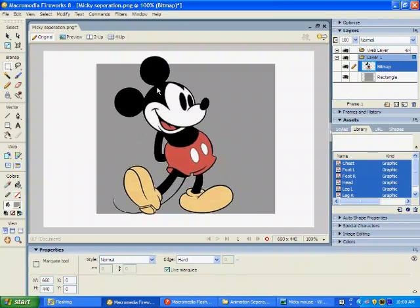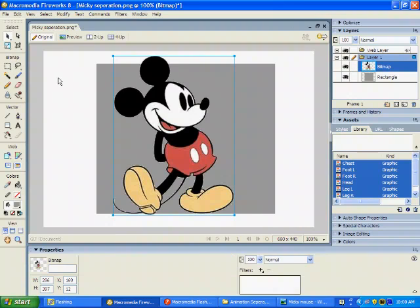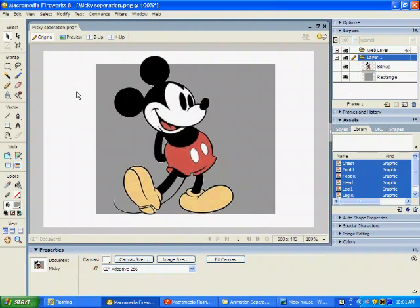Now, the process here in Fireworks is a little bit different. What you'll do is use the lasso tool to select any parts that you think you'll need to animate independently.